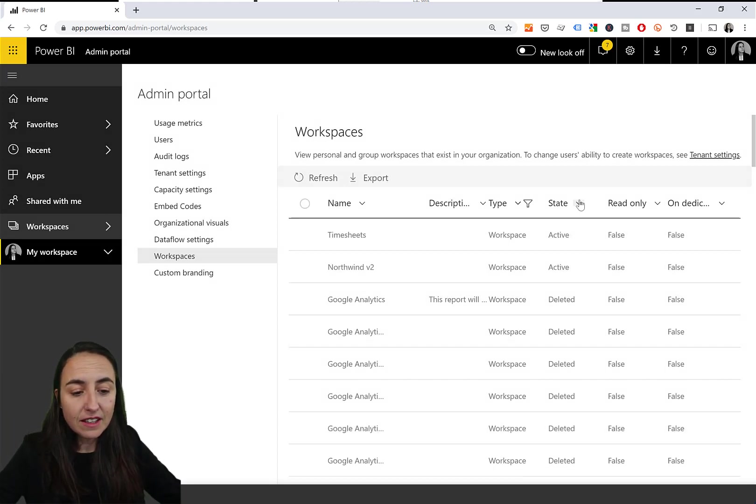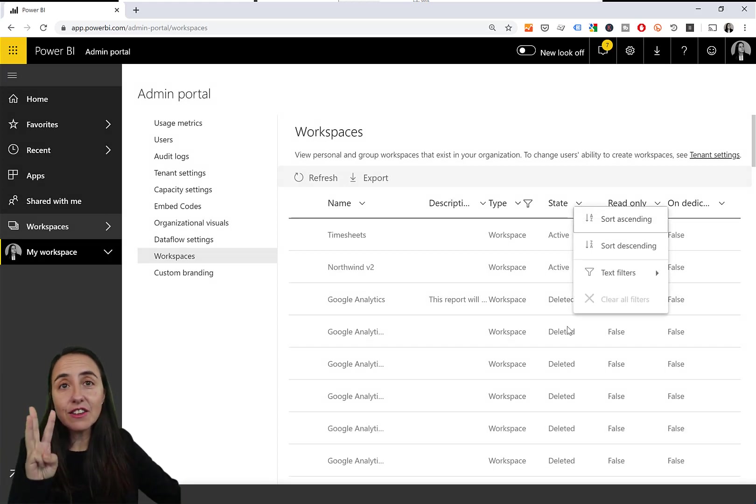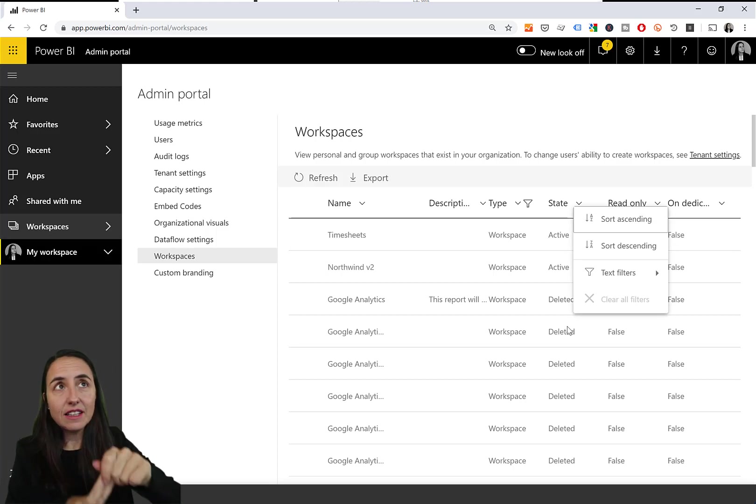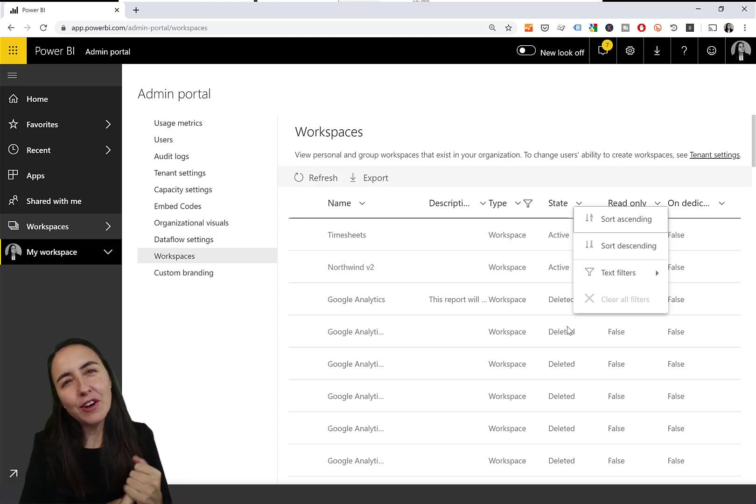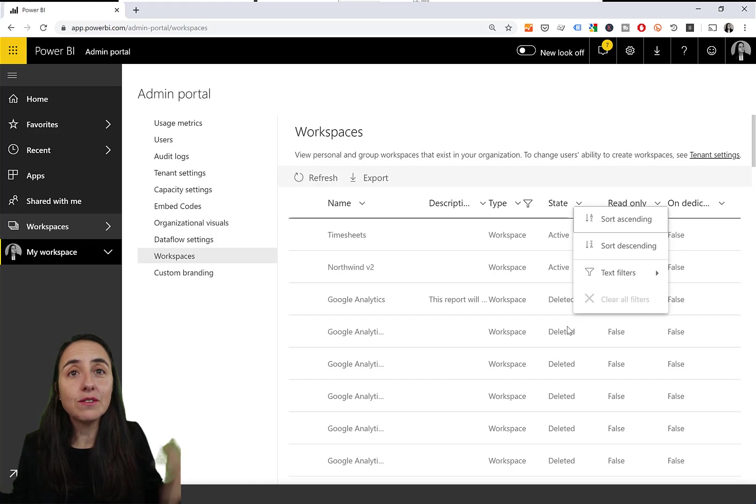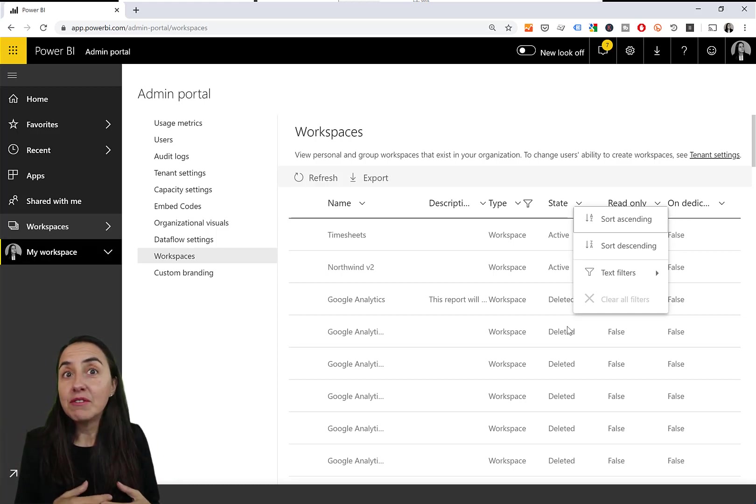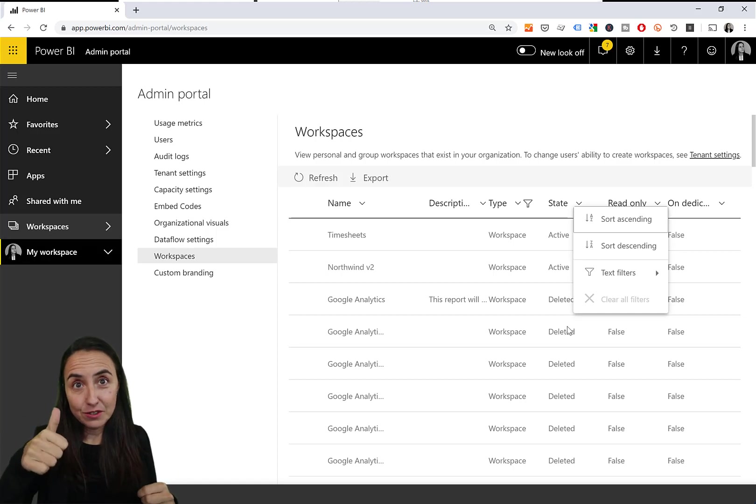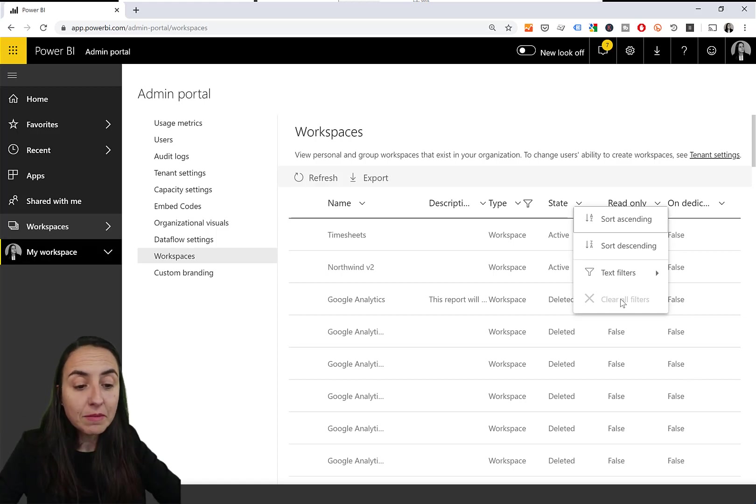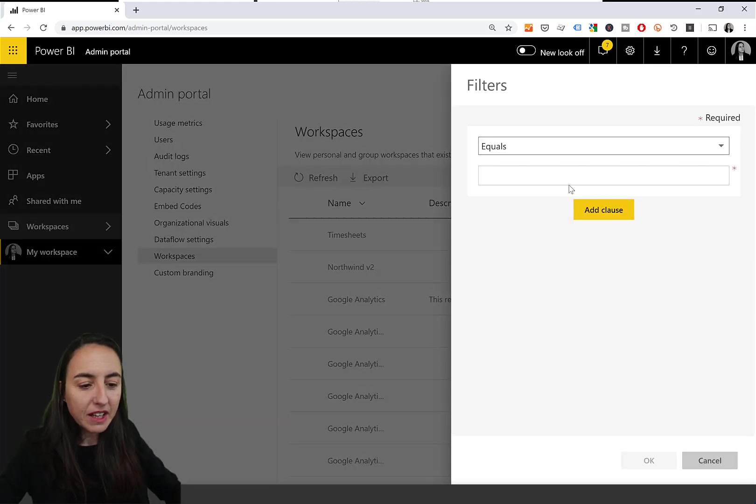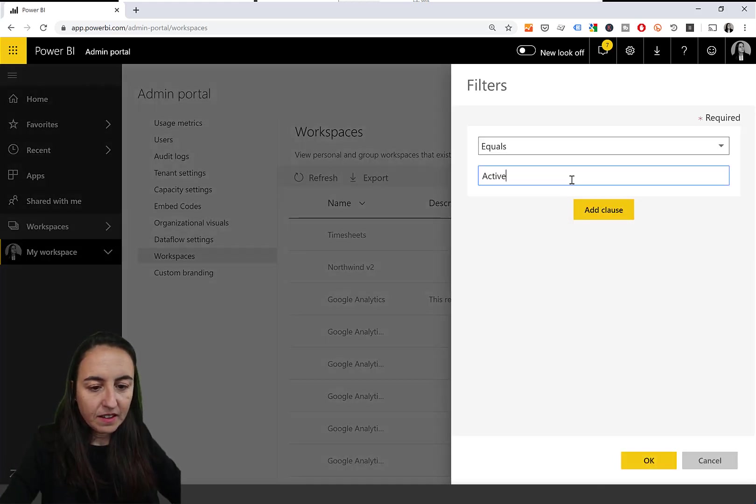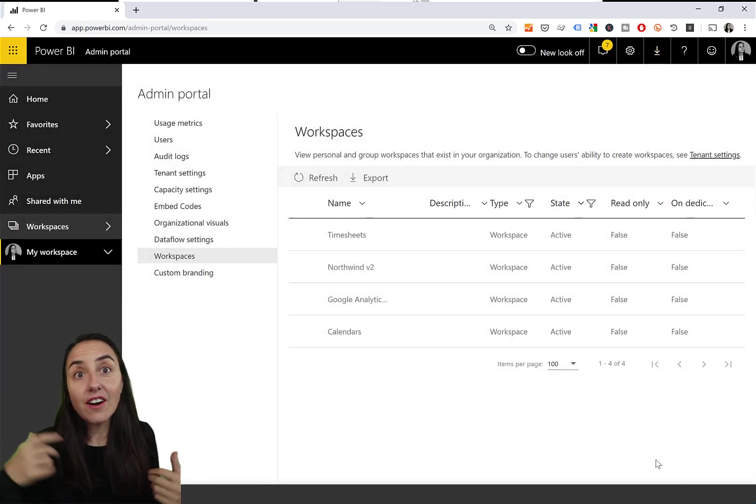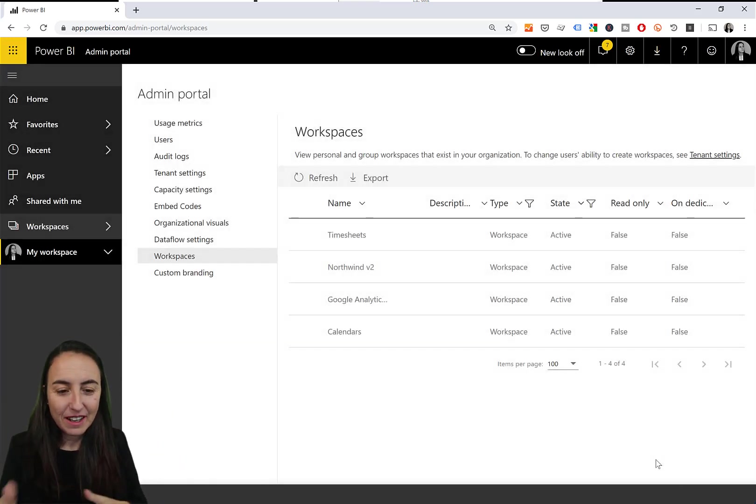And then here you have status active deleted. There are actually three: active, deleted, and orphan. An orphan means that somebody left the company and they were the admin of that workspace and you want to give somebody admin rights to that. So I don't have any orphaned workspace. So let's just pick active. So now I have all my new workspaces that are active.